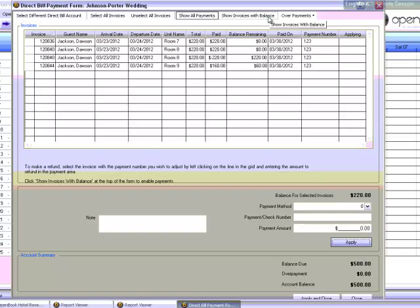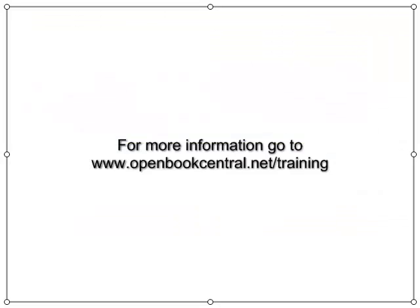To close the direct bill payment form, click Close in the bottom right corner, here.